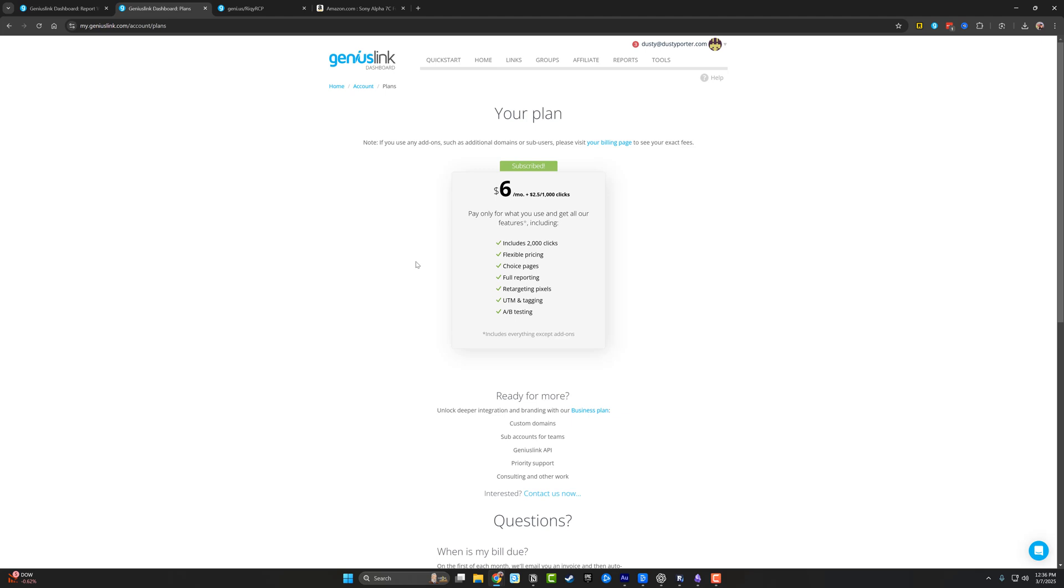And then for an additional 1000 clicks, I'll pay $2 and 50 cents, but this tool will scale with you. So as you get bigger and hypothetically, as people click on more of your affiliate links in turn, you'll be paying them more, but you should be earning more as well.